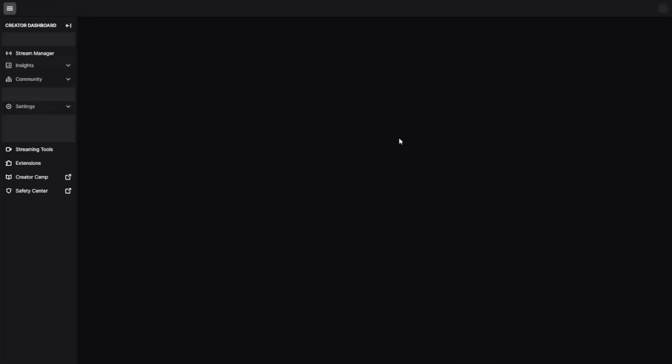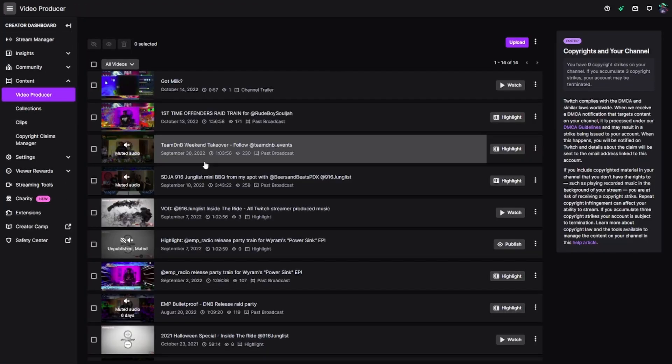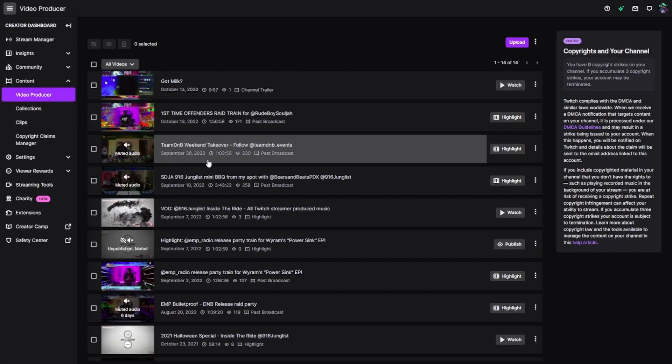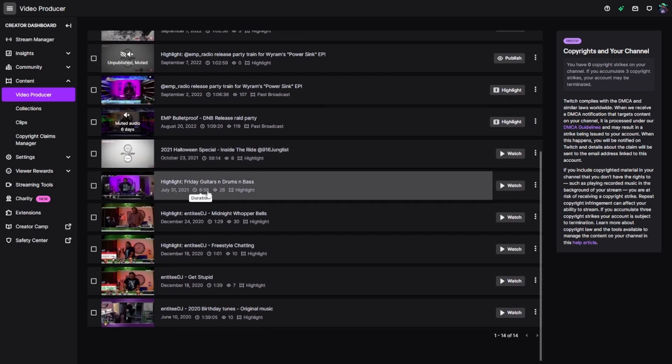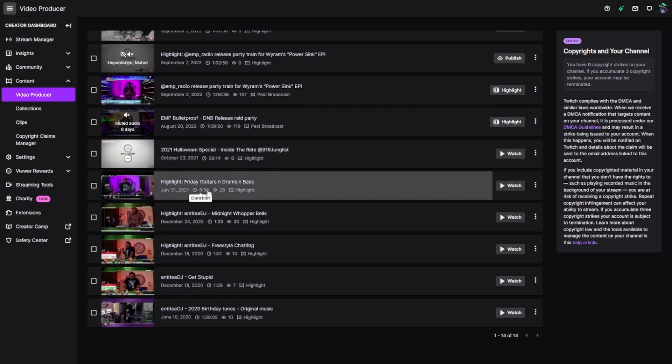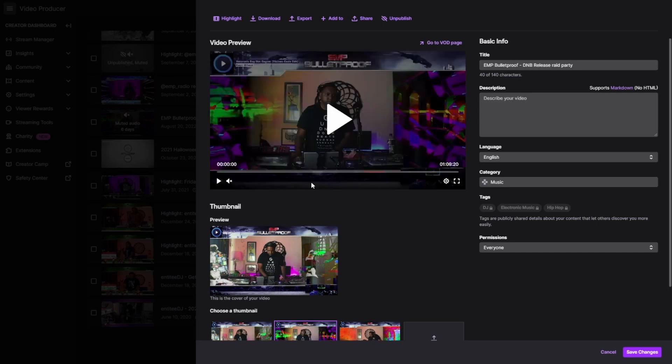So let's go to Video Producer and find a VOD with muted audio. Here's one.